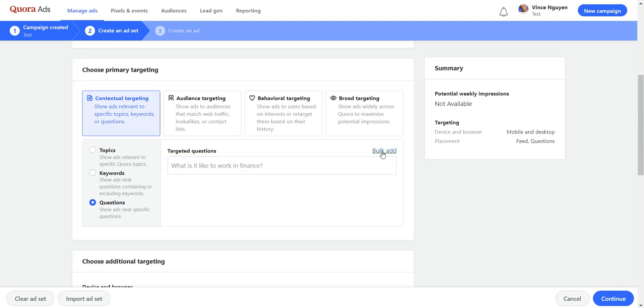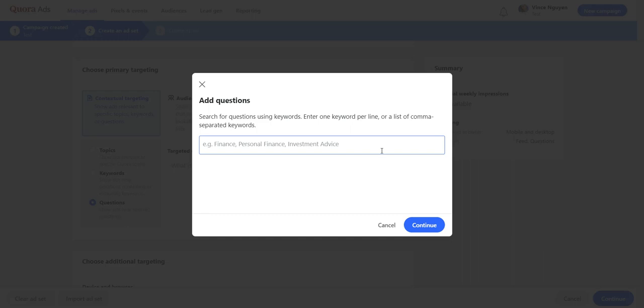And then the next thing you need to do, remember there's going to be a small text called Bulk Add. You want to click on this, you don't want to click on this, you want to click on this one right here. Bulk Add. And then you want to add in your keyword, so you can add a whole bunch if you want to. I'm just going to enter one so you get the gist of how to use this. Let's say I go for AI tools, something very technical right, AI content writing tools.